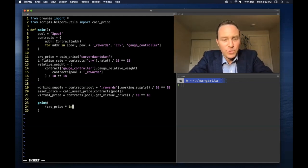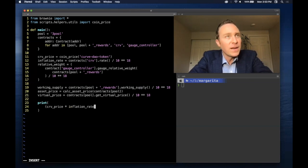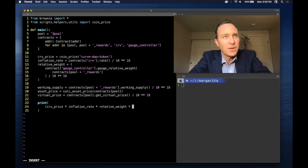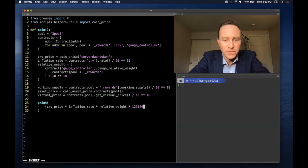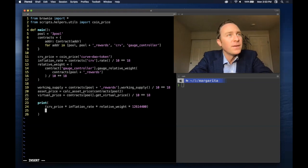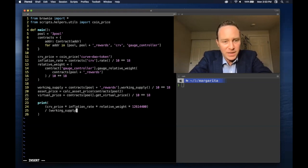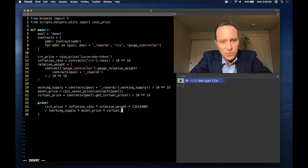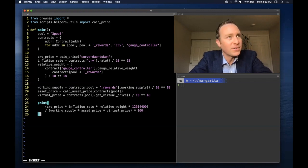The numerator is Curve price times the inflation rate times the relative weight times magic number 12614400. We divide by the working supply, asset price, and virtual price. And if you want to convert it to percentage, you can multiply by 100.